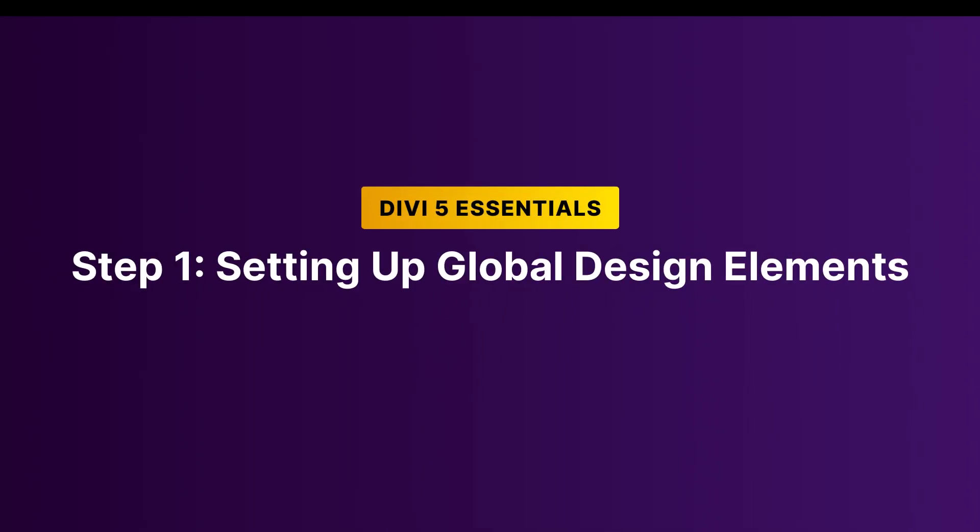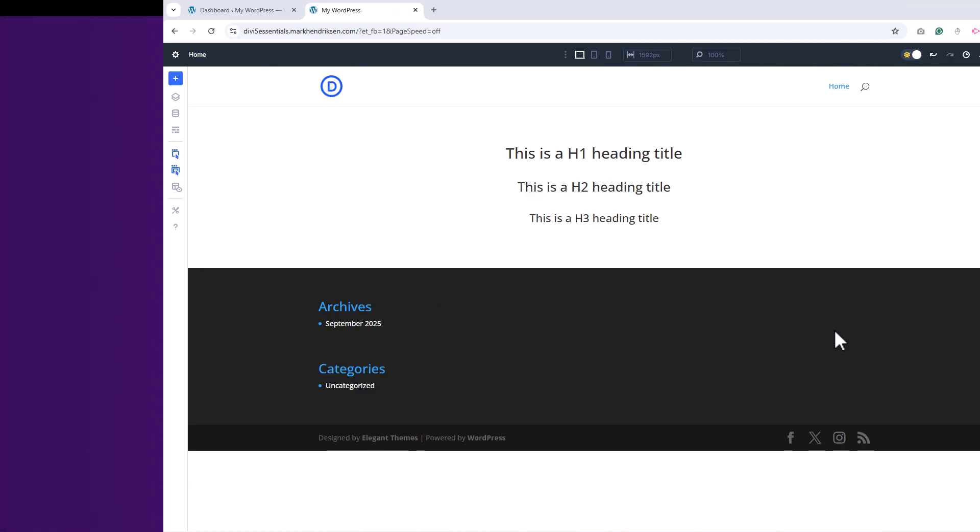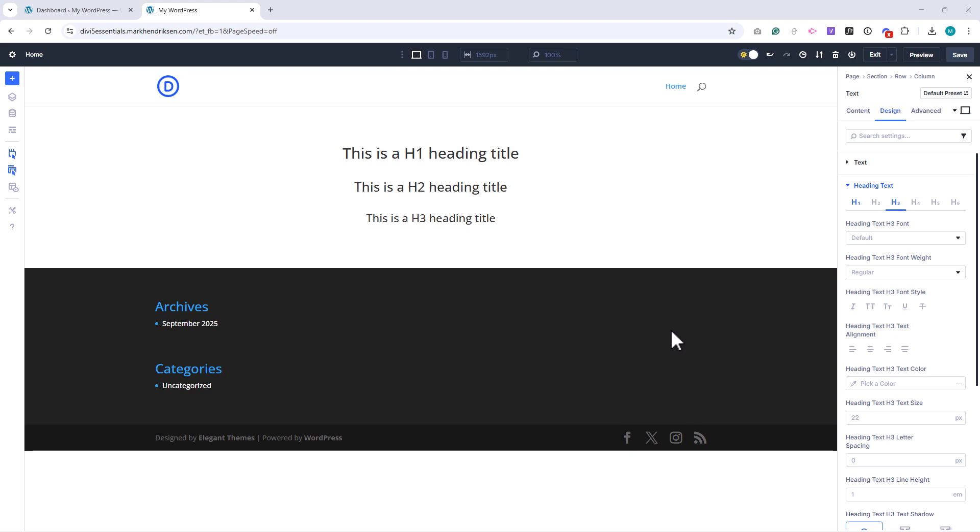In this step we're going to set up the global design elements for our project. These globals will define the foundation of our typography, colors, and spacing and make it easier to keep everything consistent as we design our website.